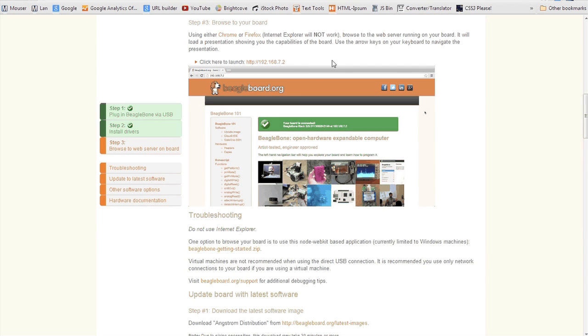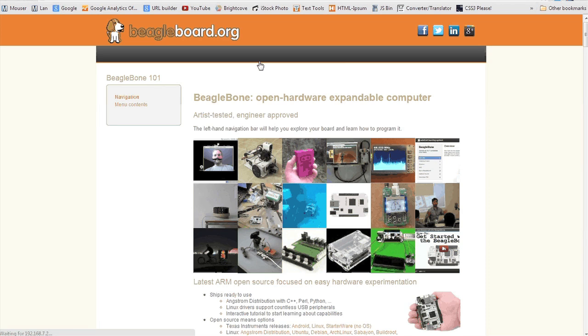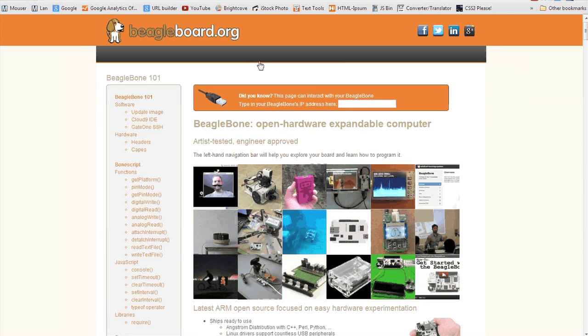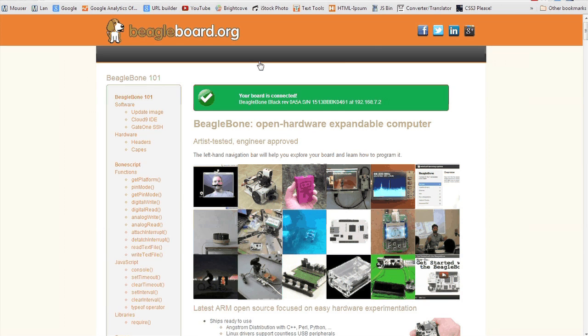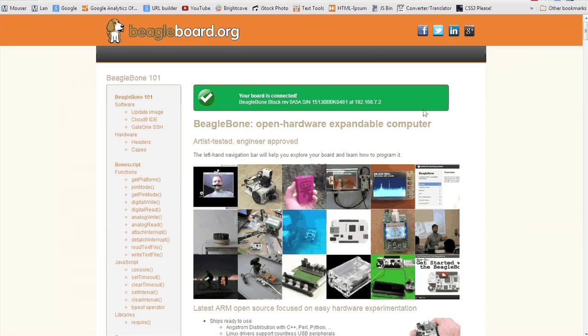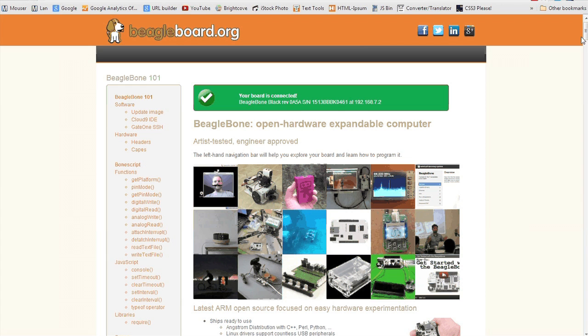Once you scroll past the drivers option, you will see a little link here that says click here to launch http://192.168.7.2. That is actually a web server that is built into the BeagleBone.